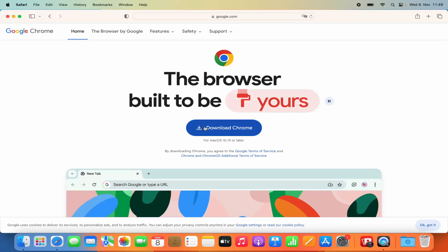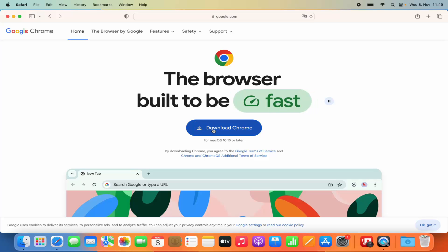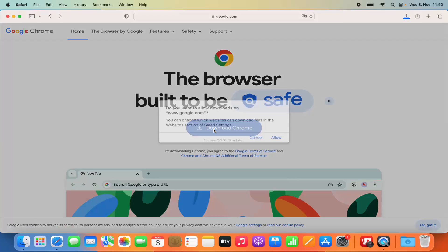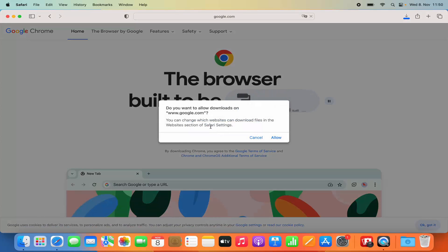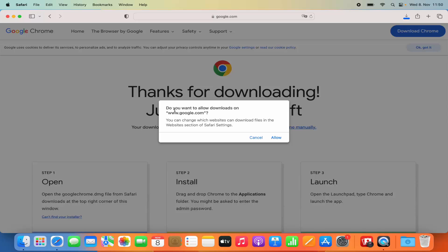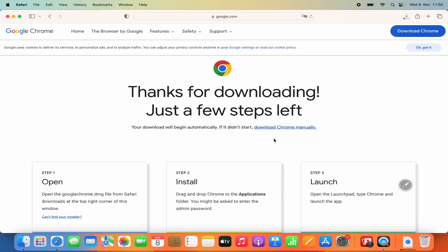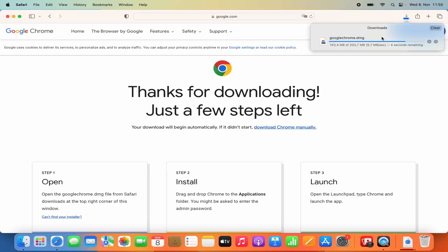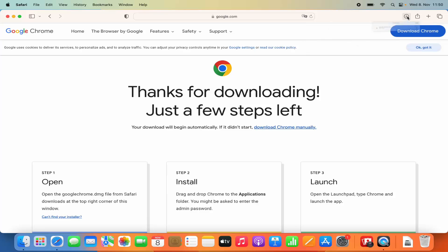Here you can see directly this Download Chrome button. So we are going to click on this Download Chrome button, and then you see this kind of warning which says: do you want to allow downloads on google.com? I'm going to click on Allow, which is going to start the download of this DMG file. You can see this DMG file is being downloaded.